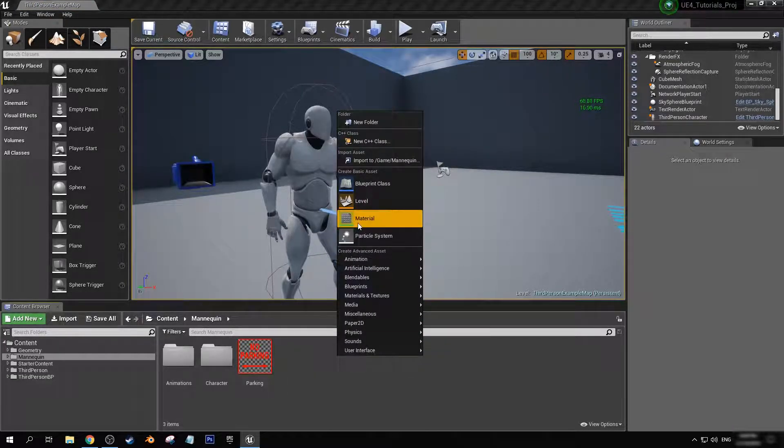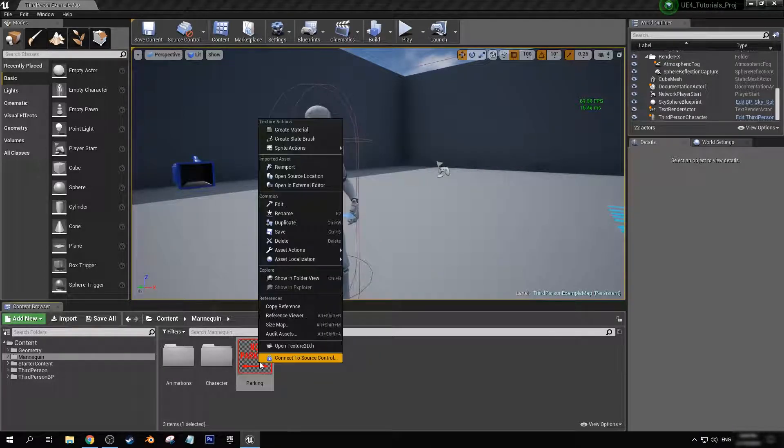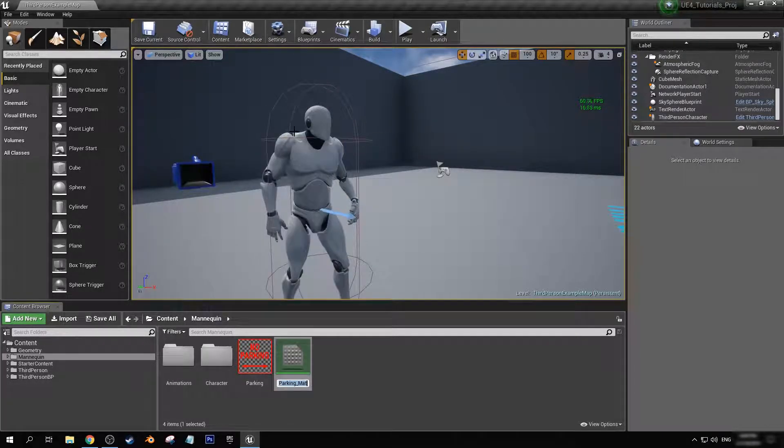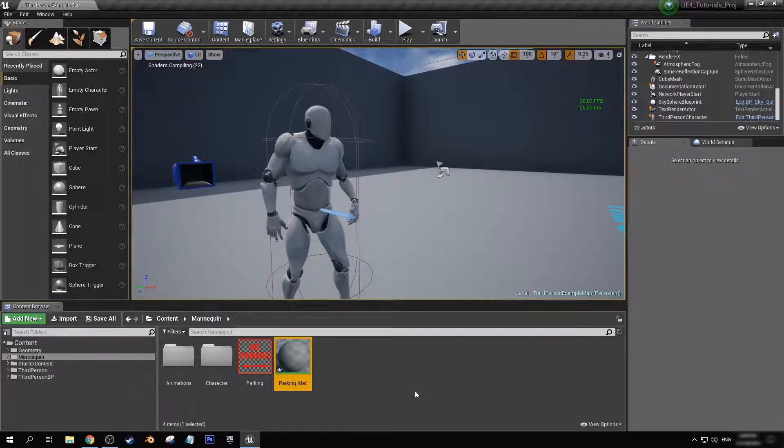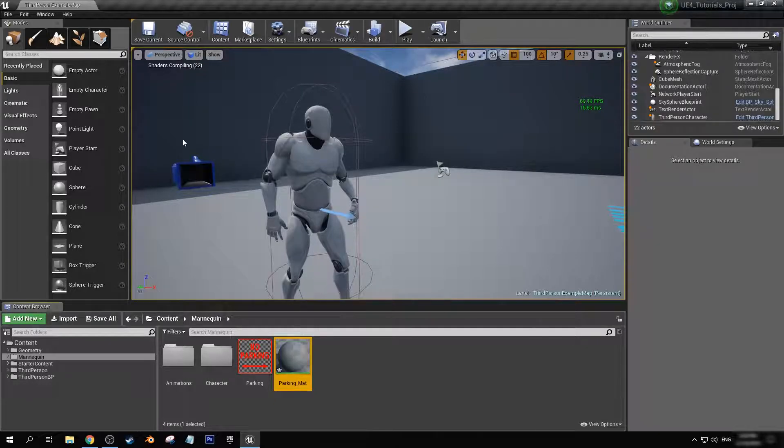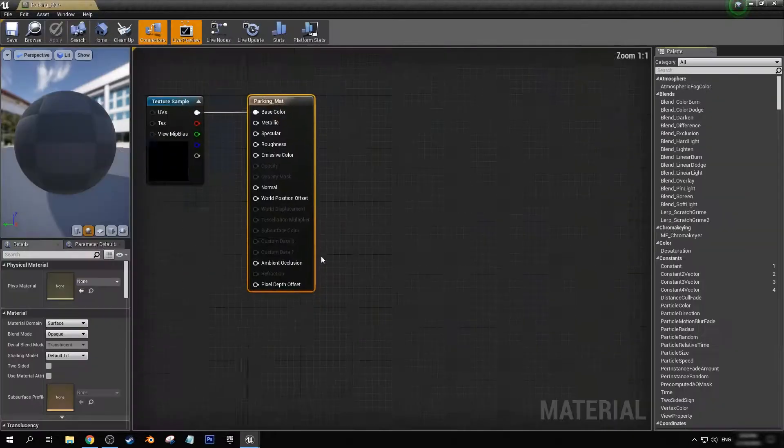First, we have to make a material. In fact, you can right click here and go create material. Once the shaders are finished compiling, let's double click to open.